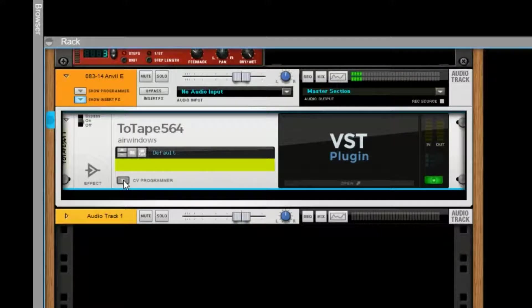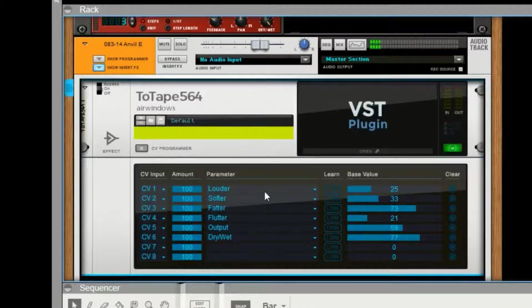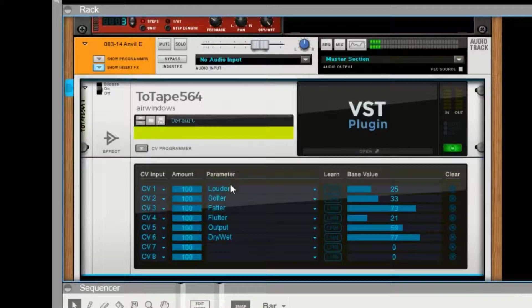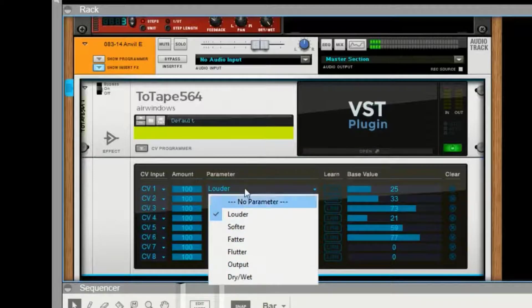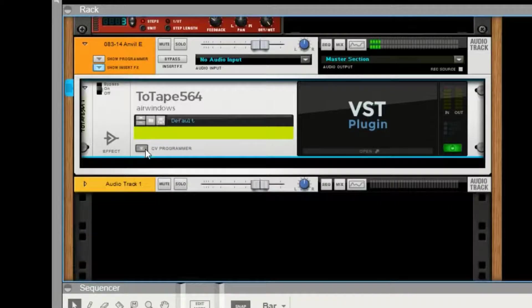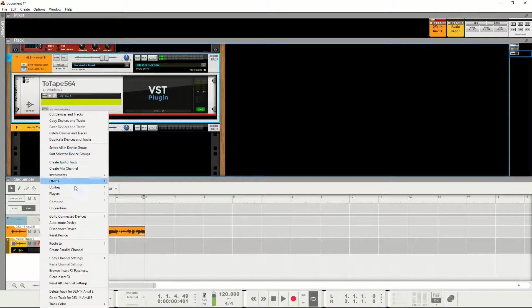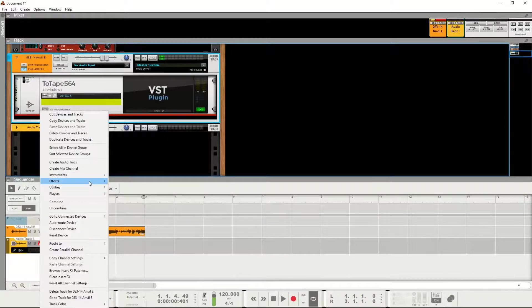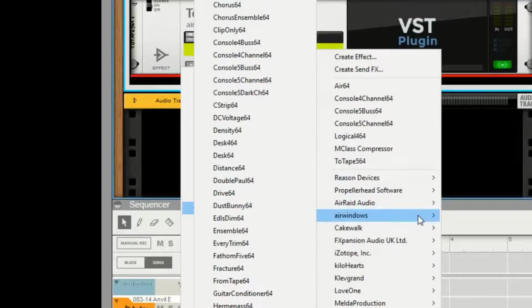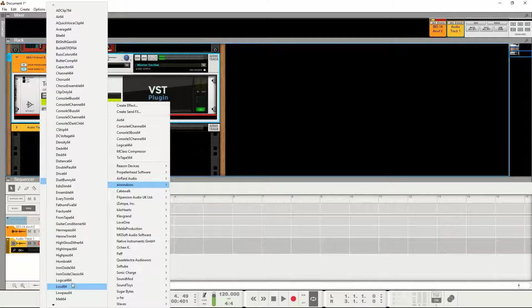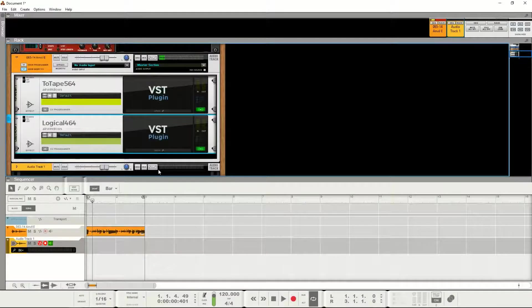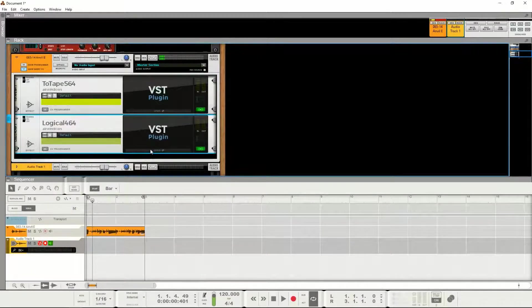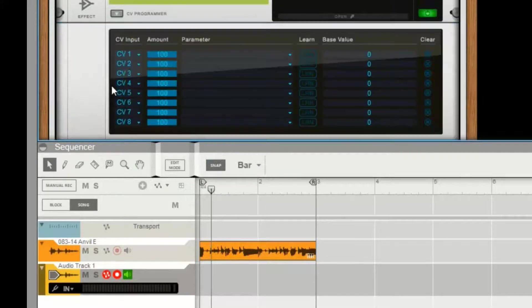So in Reason you can hit CV programmer and these are all blank initially. And so I've already selected them, so let's add another one here so you can see what that looks like. So I'm gonna go to Effects and Air Windows and Awesome Compressor, here Logical. And so again I hit open, nothing doing, right?